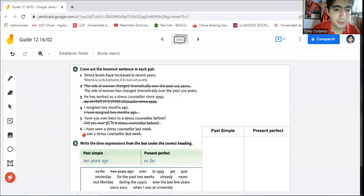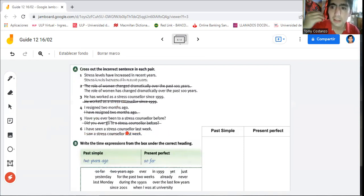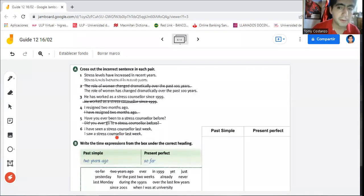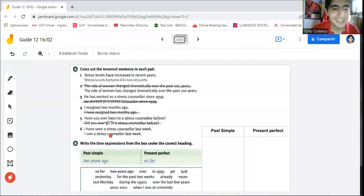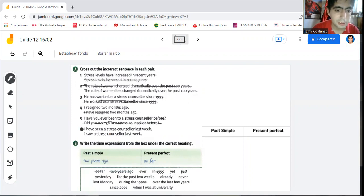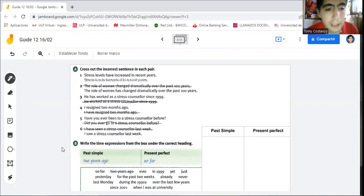Number six: 'I have seen a stress counselor last week.' Ask yourself — am I still seeing that person right now? Or am I referring to someone I saw last week? Obviously it's a finished past action. The incorrect sentence is the one using present perfect. We say: 'I saw a stress counselor last week.'